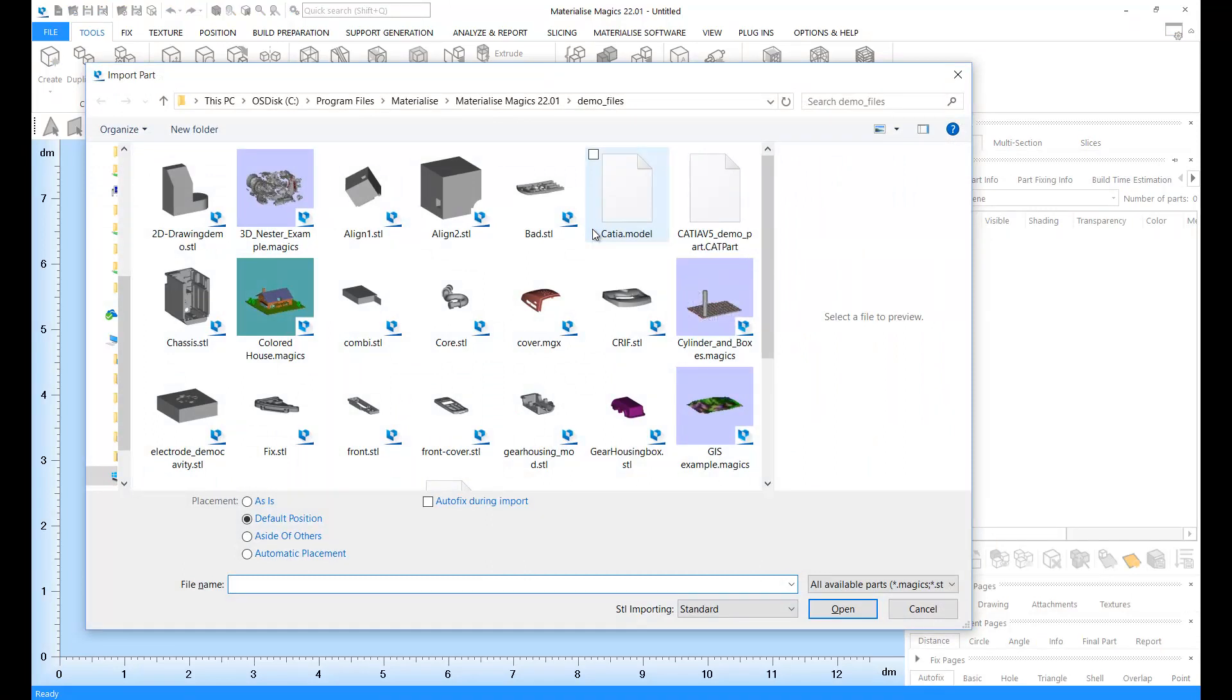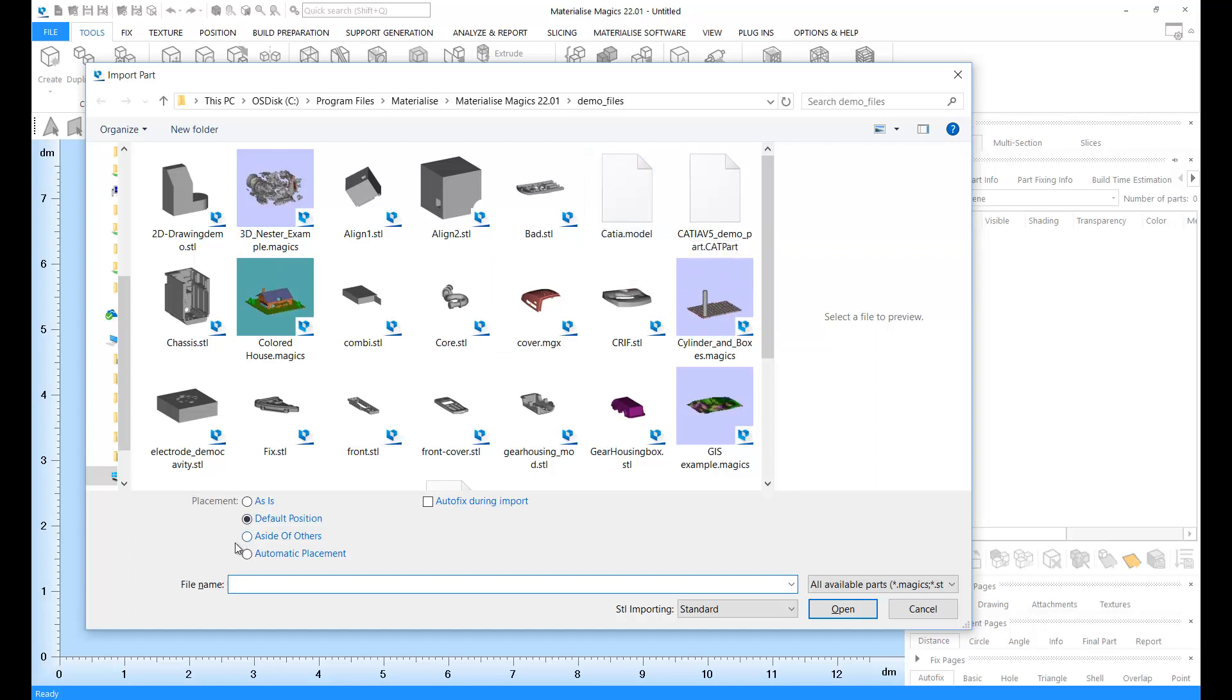In the Import window, you will see some options. Let's take a look at these. First, the placement options. The first option, as is, will load your part into Magix at its current coordinates.